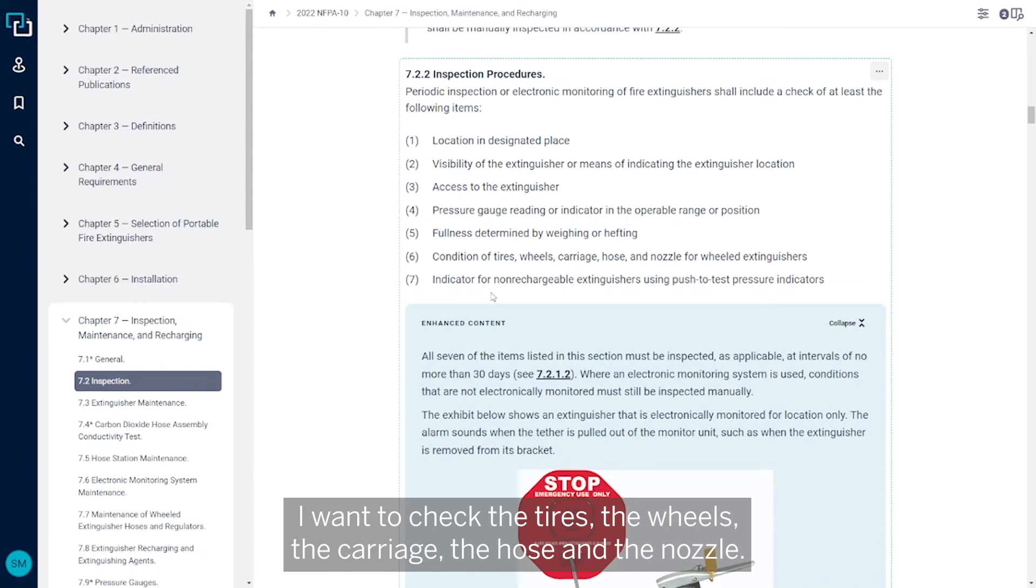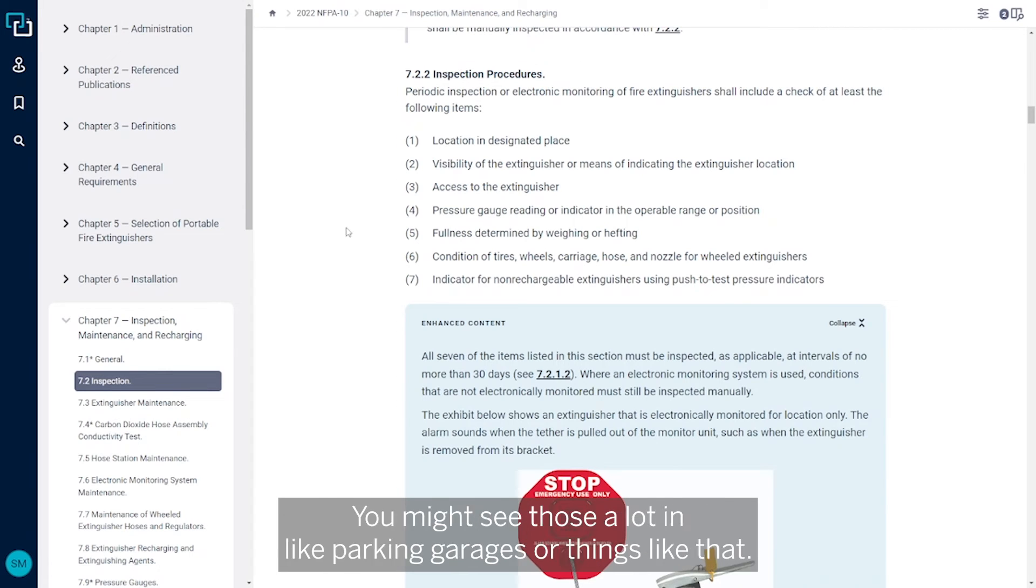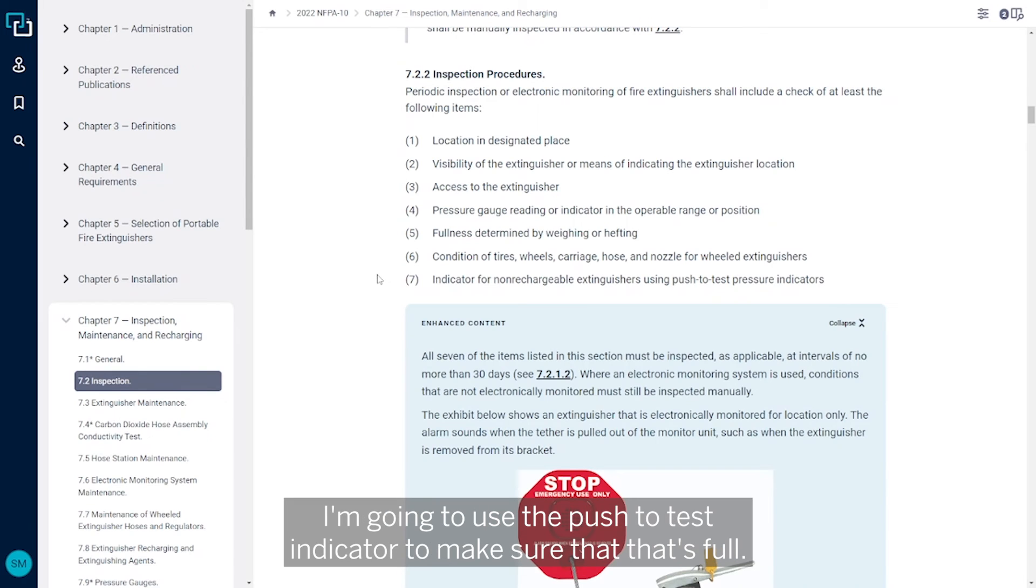And then if I have a wheeled extinguisher, I want to check the tires, the wheels, the carriage, the hose, and the nozzle. Again, most people might not necessarily have a wheeled fire extinguisher - you might see those a lot in parking garages or things like that. And then finally, if I have a non-rechargeable fire extinguisher, I'm going to use the push-to-test indicator to make sure that it's full.